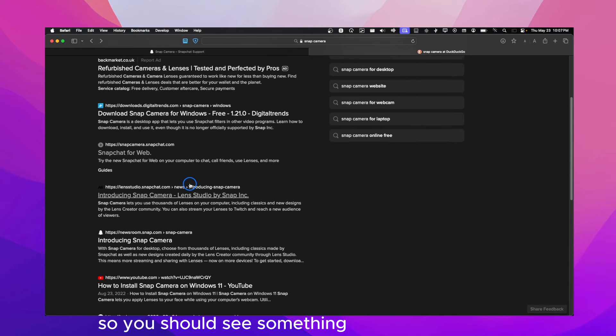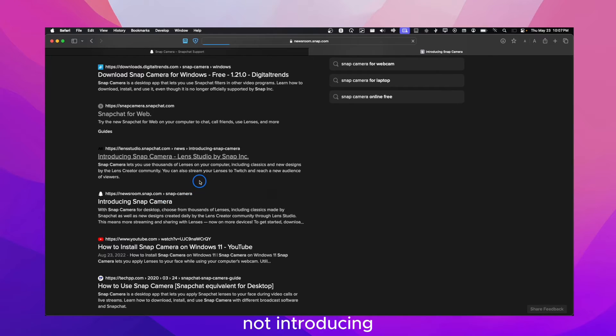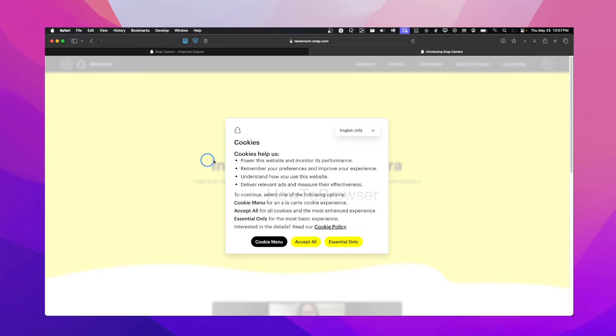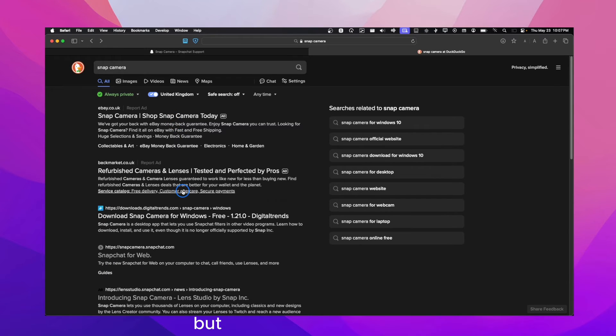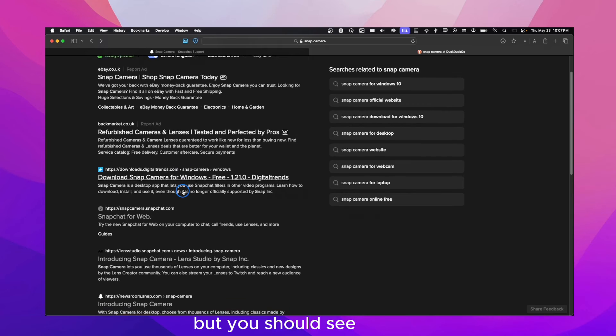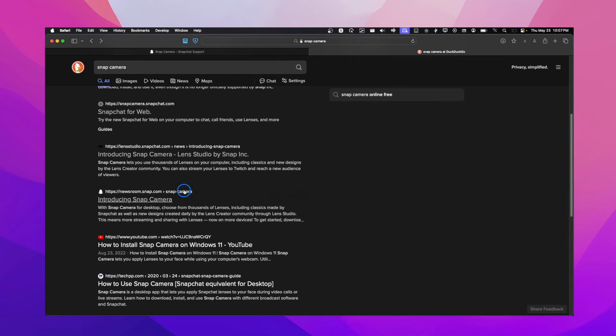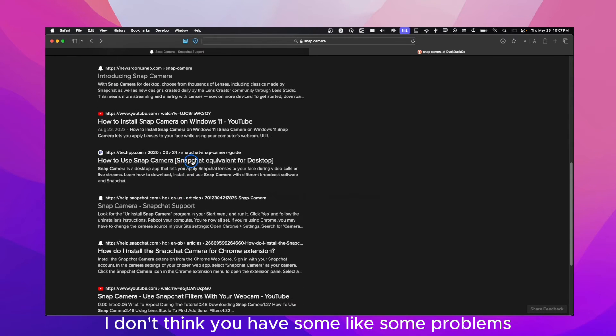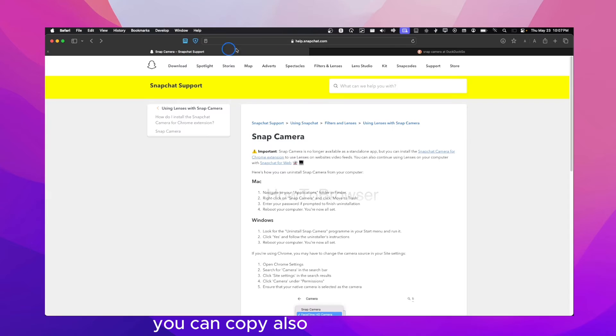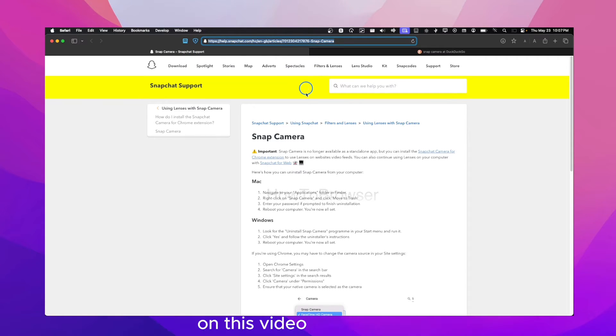So you should see something like Snap Camera. I don't know why right now it's not showing to me, but you should see this. If you have some problems, you can copy the link from here. I'll actually leave the link in the description of this video.